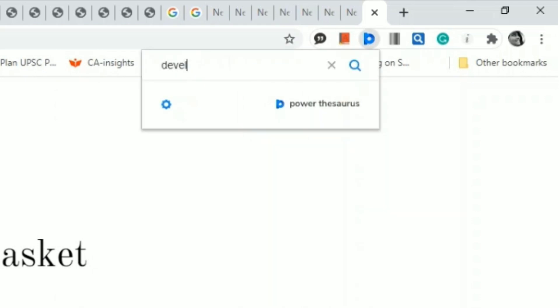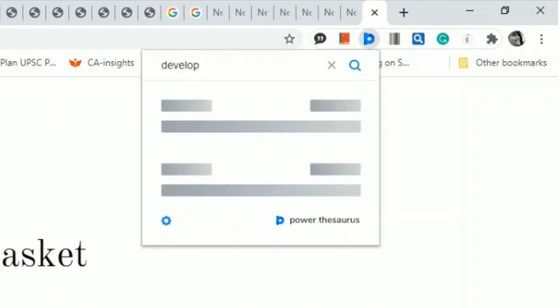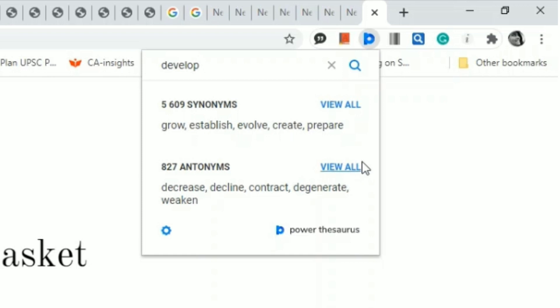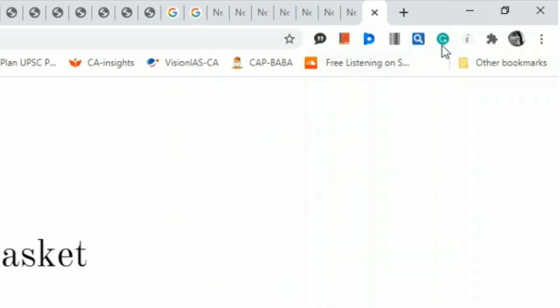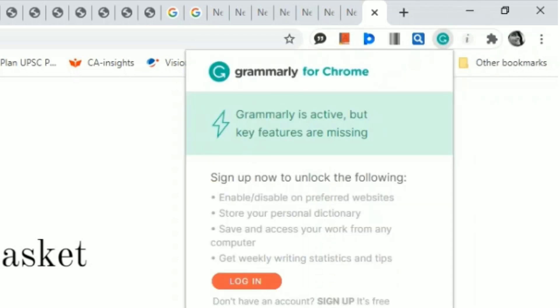If you click on View All, it will show a list of synonyms and antonyms of 'develop.' This is very useful because we should not repeat vocabulary while writing essays. Another extension is Grammarly for basic corrections of grammar while typing any emails or other stuff. This is all